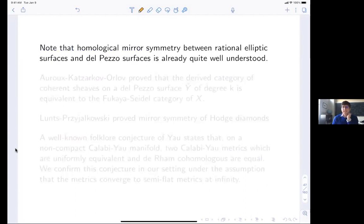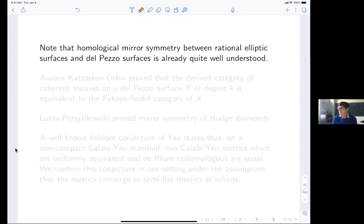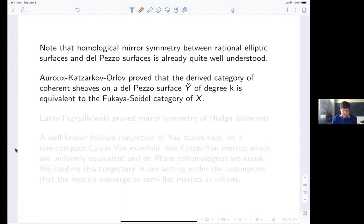We didn't just choose this pair arbitrarily. Homological mirror symmetry between these two surfaces has been worked out and is quite well understood — it's natural to try this in a case where things have been established on the homological side. You can prove the derived category of coherent sheaves on one side is equivalent to the Fukaya category on the other.